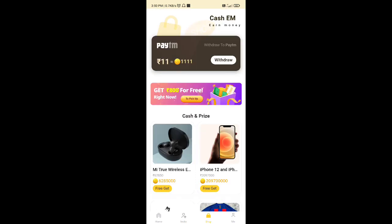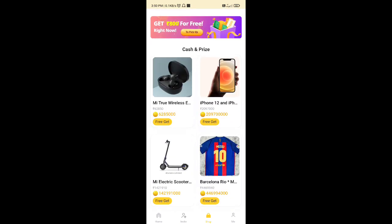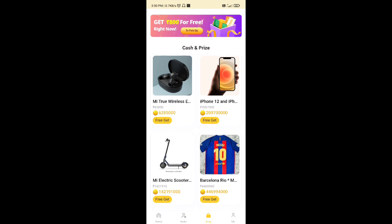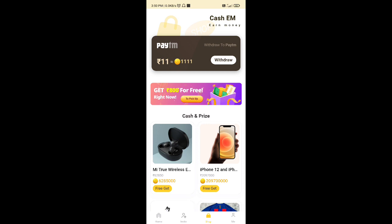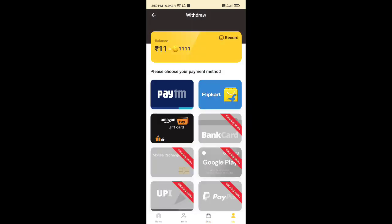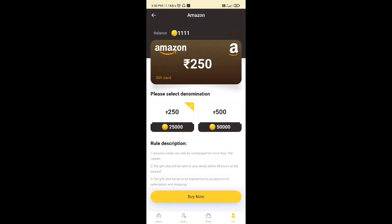We can purchase an iPhone using this application. We can also purchase earbuds and more products. We can purchase a redeem code or an Amazon redeem code and convert the Amazon redeem code.